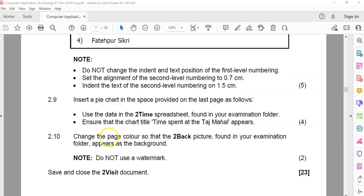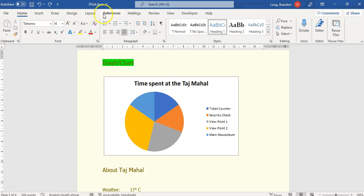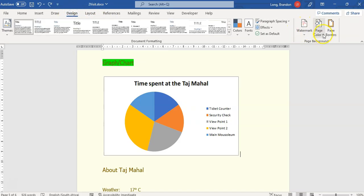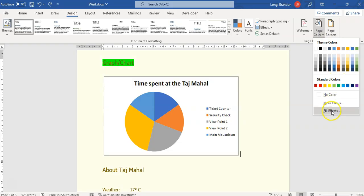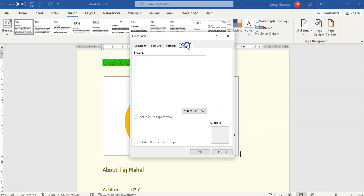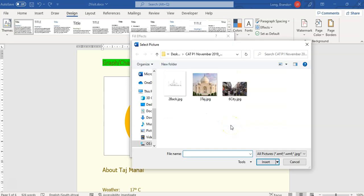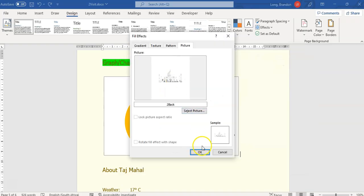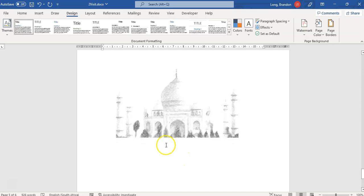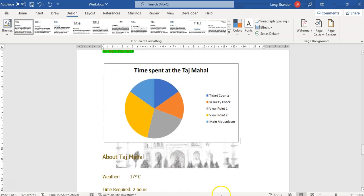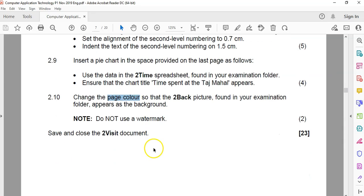2.10: change the page color so that the 'two back' picture in the examination folder appears as the background. It's the page color we change — not a watermark. Go to Design, then page color. It's not watermark — it's fill effects. There's a picture option. We select the picture, go to our exam folder, find the 'two back' folder, click on that image, insert it. There's the picture on the background. That's question two done — make sure you save.